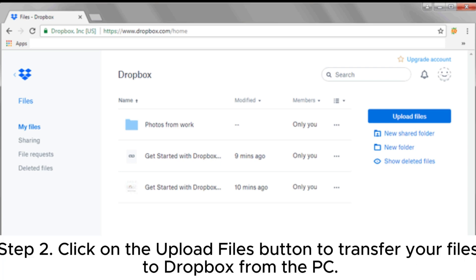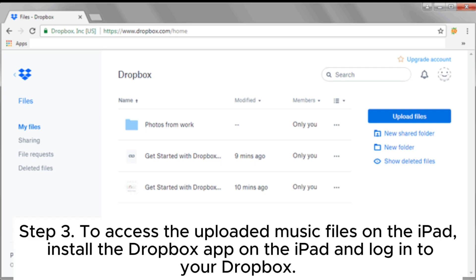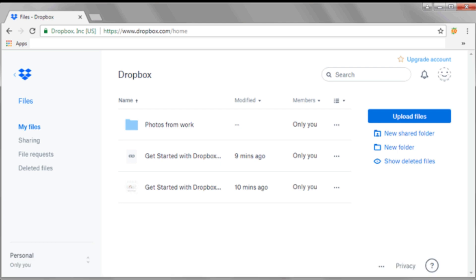Step 2. Click on the upload files button to transfer your files to Dropbox from the PC. Step 3. To access the uploaded music files on the iPad, install the Dropbox app on the iPad and log into your Dropbox.